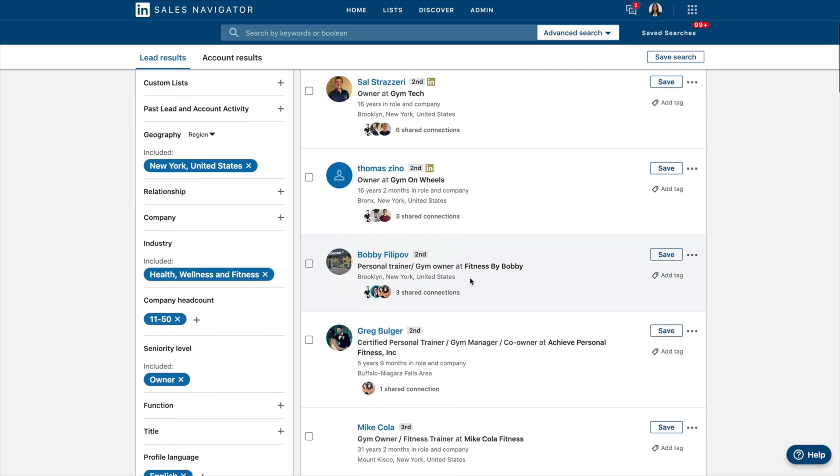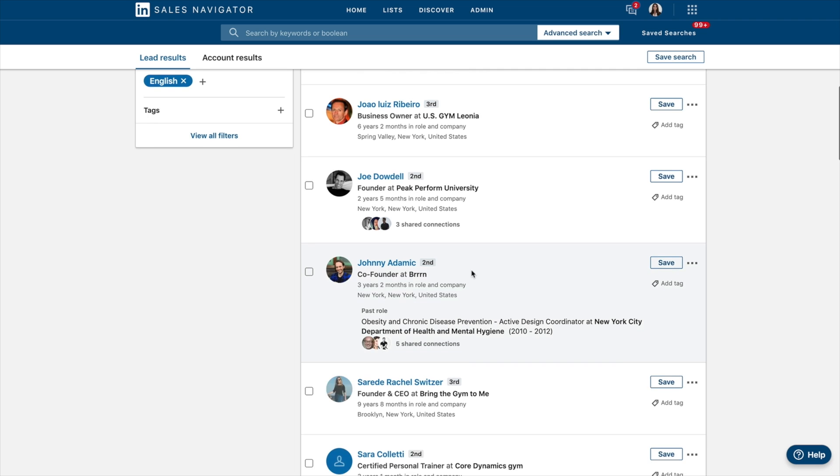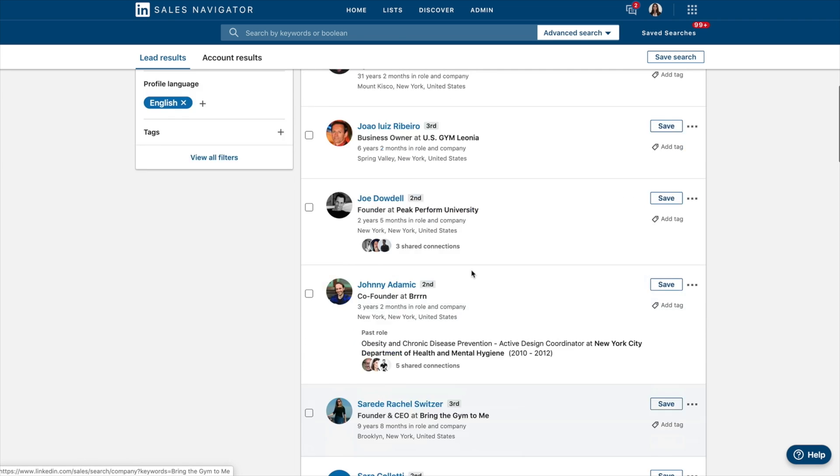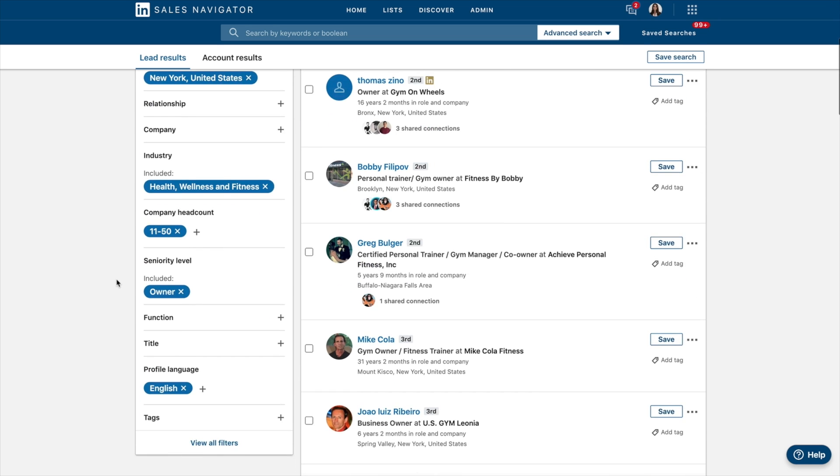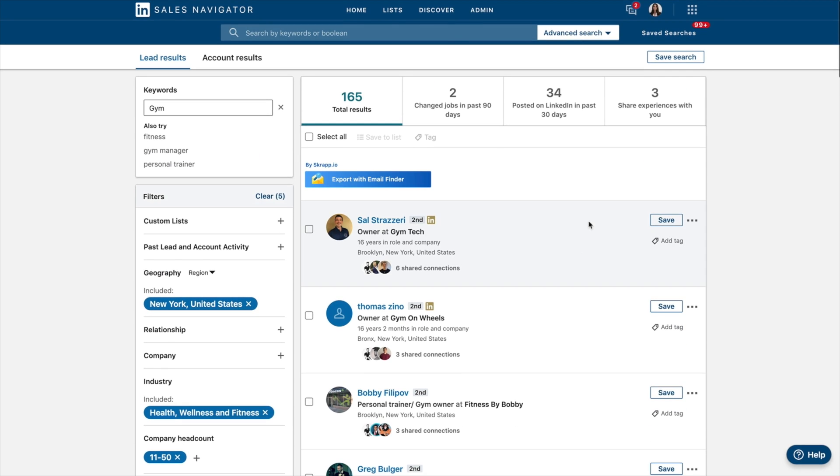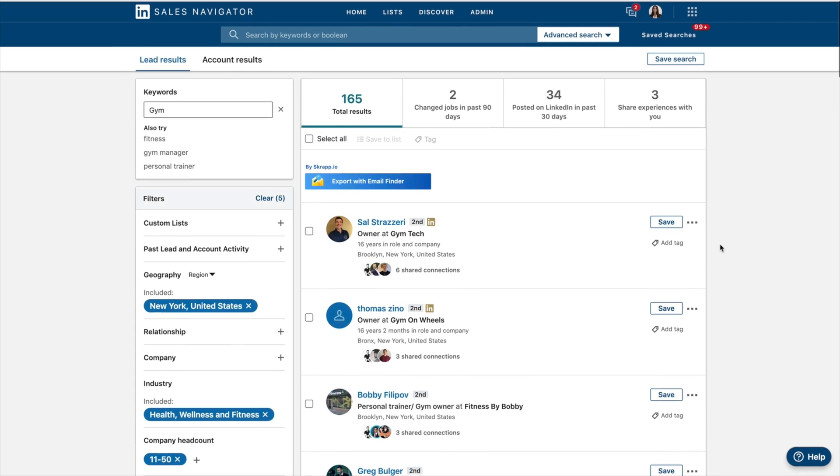Let's have a look. So we've got all these owners now at these different gyms based in New York. What I would want to do now at this list is I would want to save it. So we've figured out what kind of ideal prospect we're looking for. We've now used Sales Navigator to find that prospect. And now we want to save this lead list and have updates whenever a new profile that matches this criteria is added to LinkedIn.